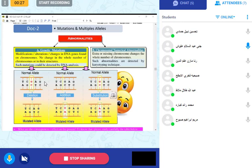There are two main types of mutation. First, genetic mutation — meaning a mutation in a specific gene. Second, chromosomal numerical mutation — where the mutation happens in the whole chromosome numbers. The person may have an extra chromosome or a missing chromosome.